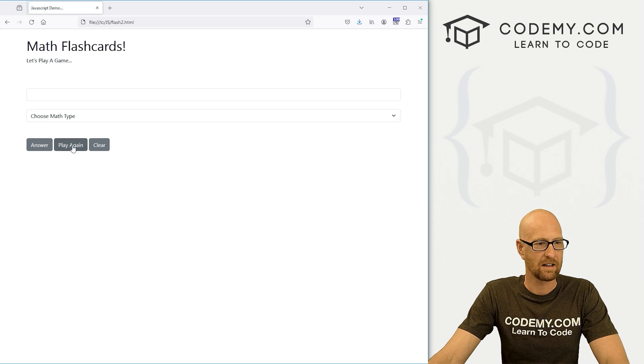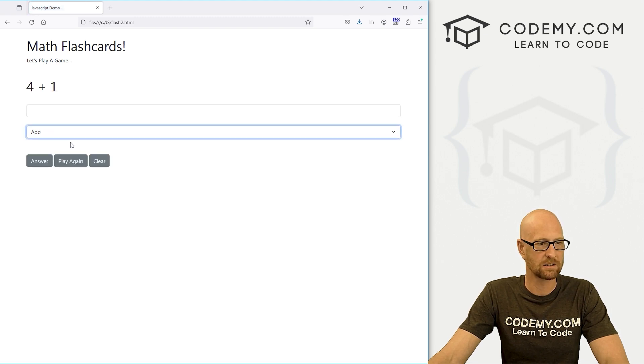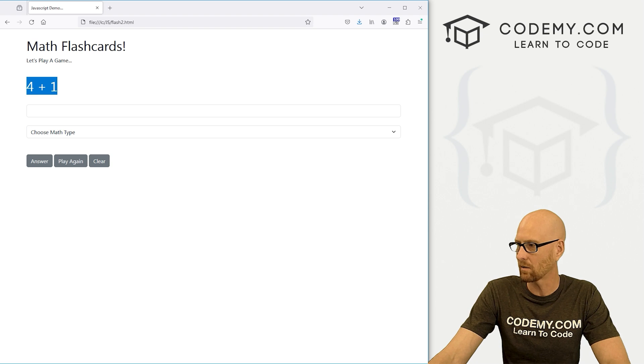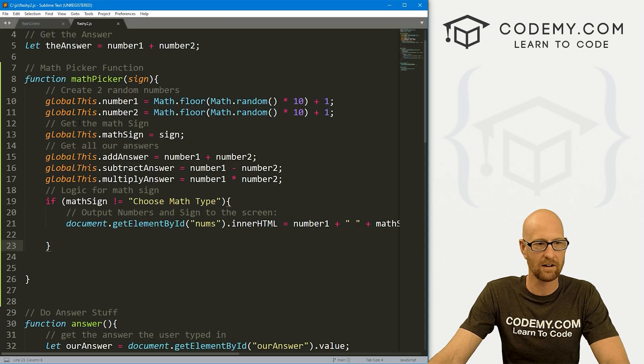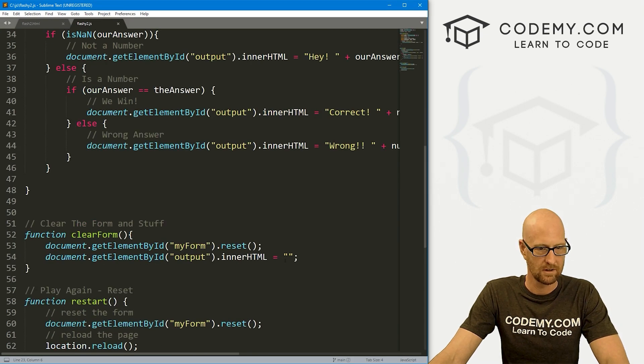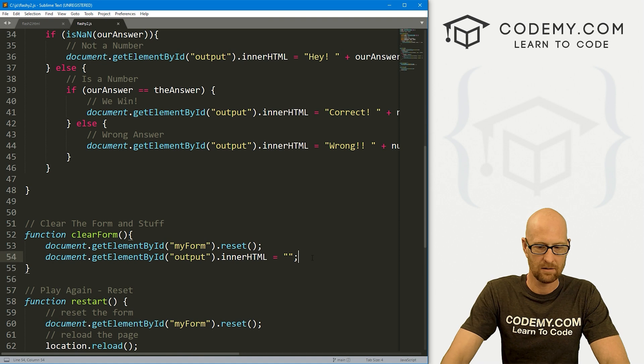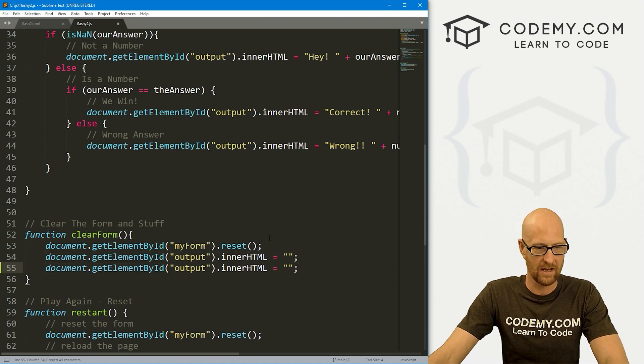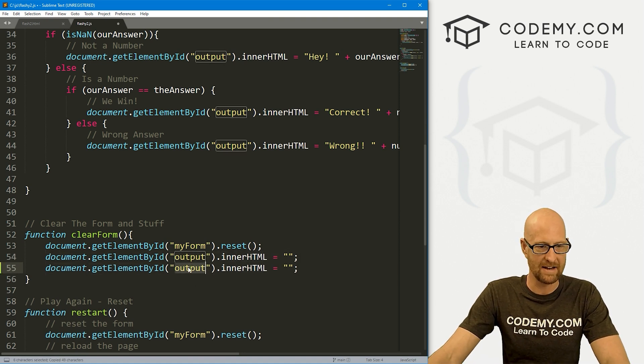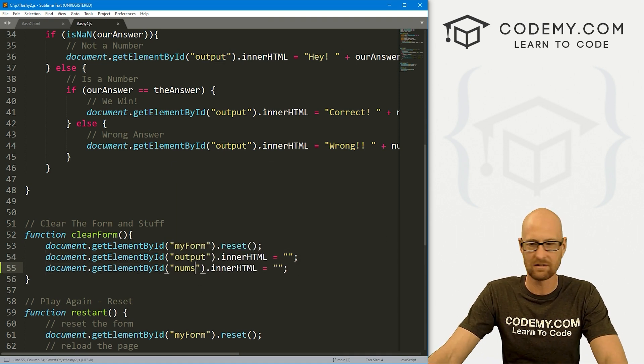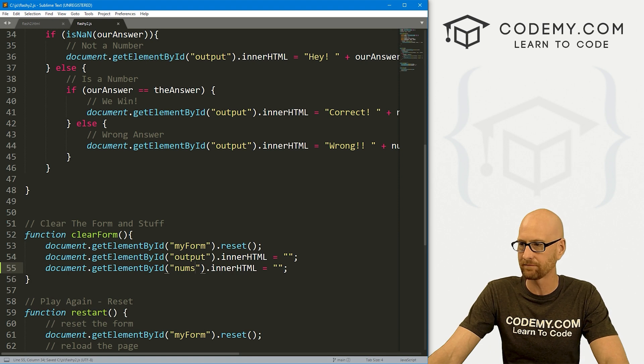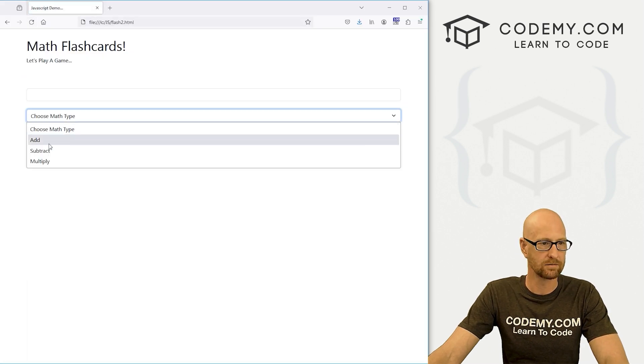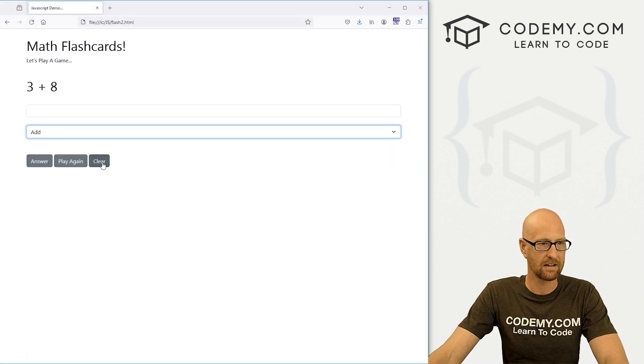Let's do some logic for math sign. Here we can go if mathSign does not equal choose math type, then we want to do all of this stuff. That should work. Let's head back over here, give this a reload. Six plus ten, minus ten, divided by ten, choose math type, still six times ten. If we hit play again, that disappears. If we click clear it doesn't. So let's also, while we're thinking about it, update our clear form.